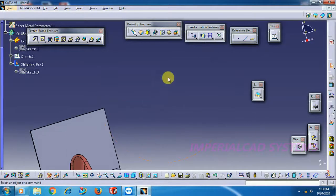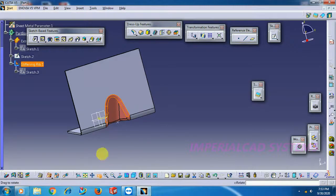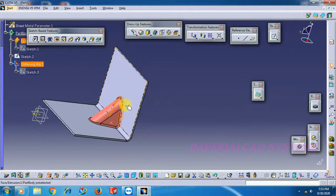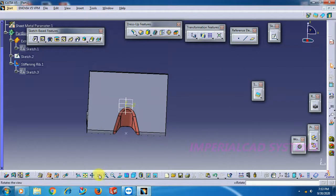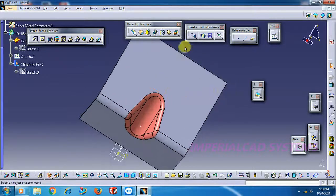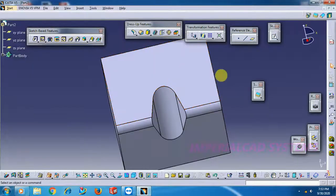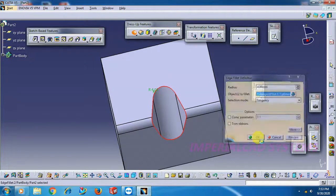We have given the inside radius value 2mm — see, inside edge fillet is 2mm. That means outside it is plus thickness, which is 4mm. In the same way in part modeling, go for Edge Fillet, select this edge, enter value 4mm. That's it.